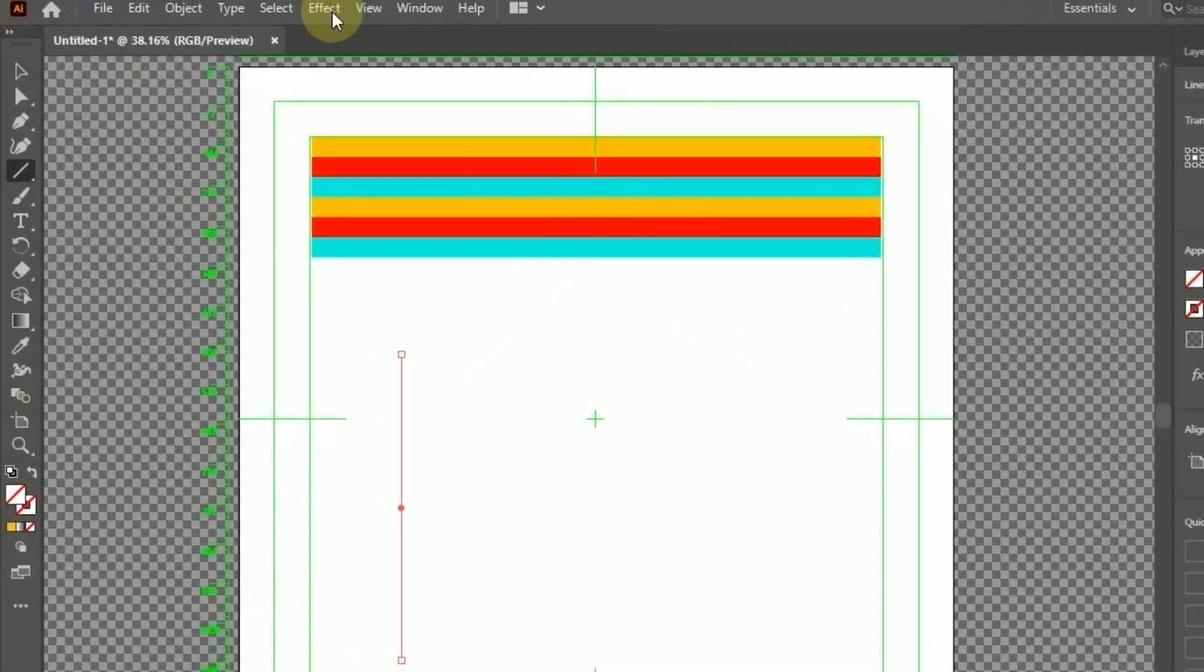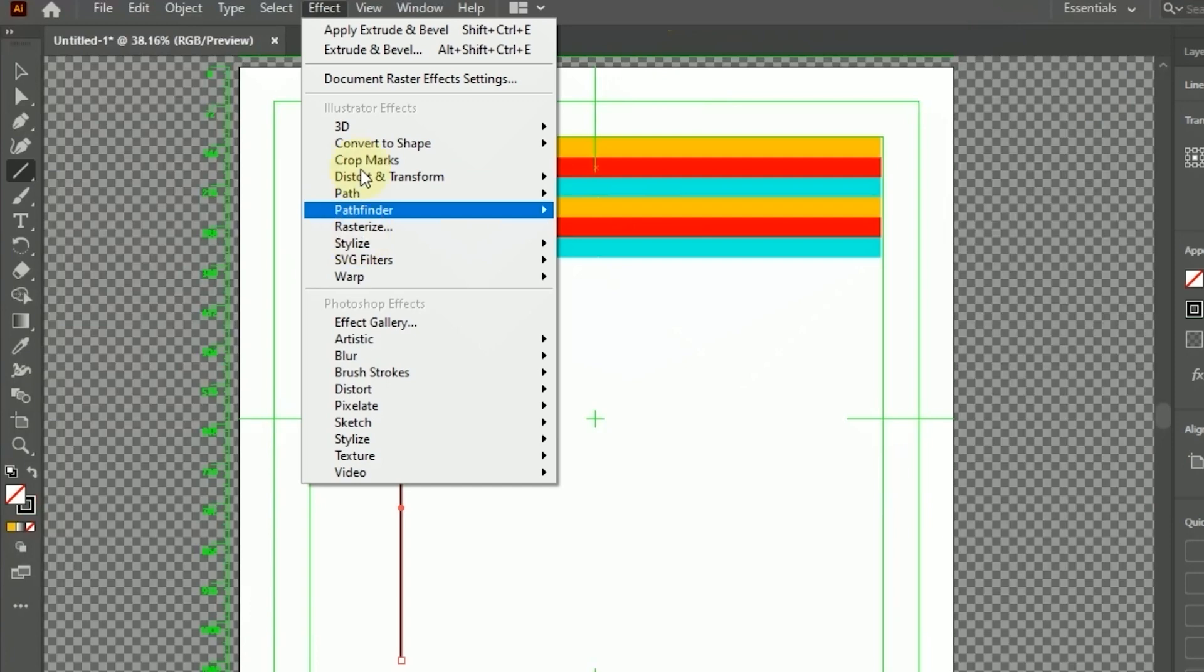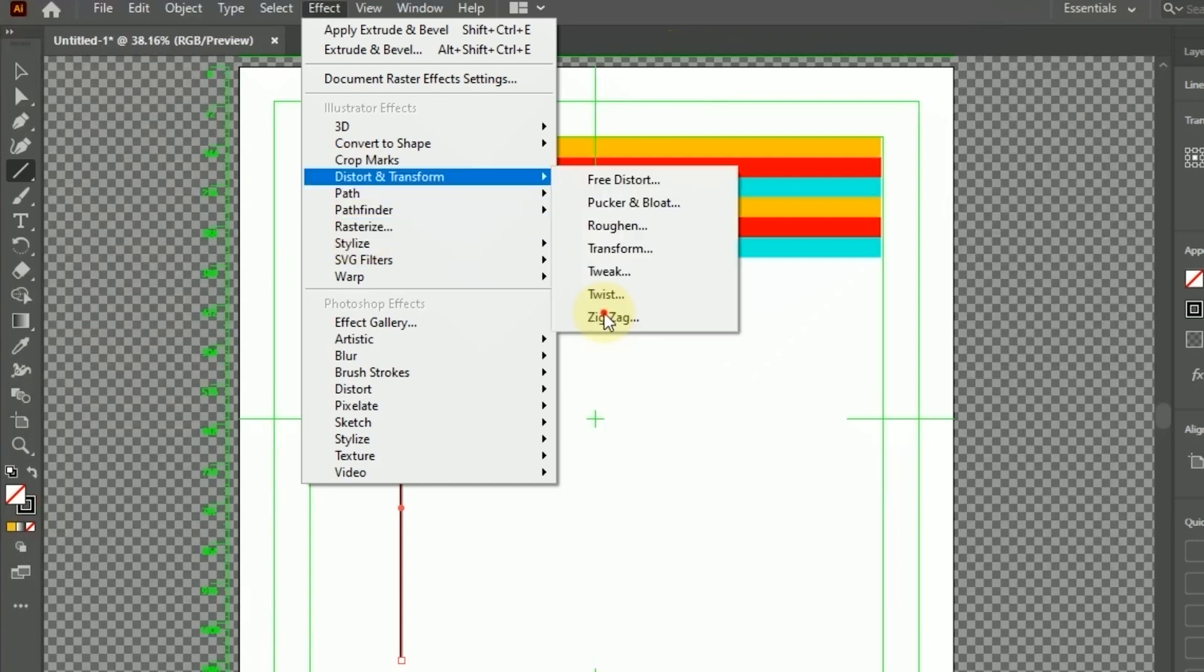After that, go to Effects in the menu, Distort and Transform, and select Zig Zag.